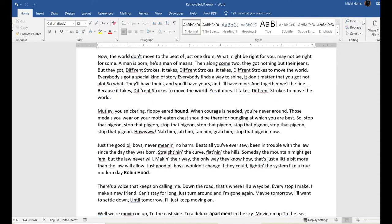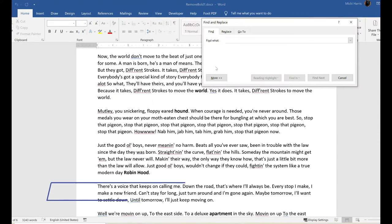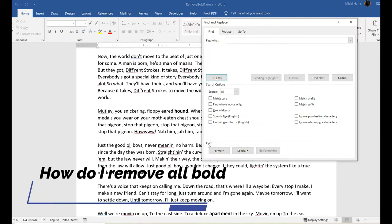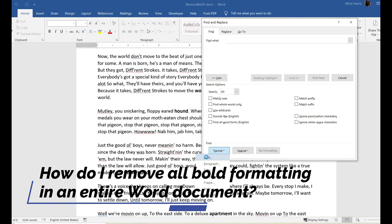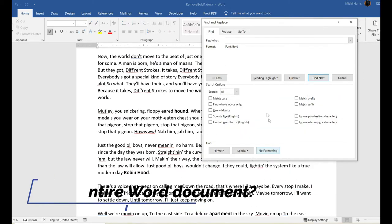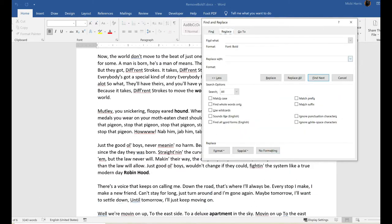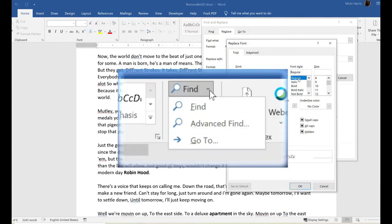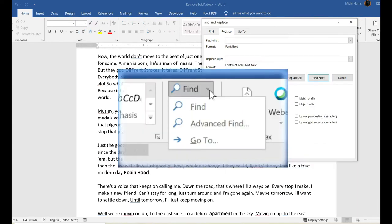Here is a question I get quite a bit. How do I remove all bold formatting in an entire Word document? The quickest way is to use the advanced Find and Replace feature.